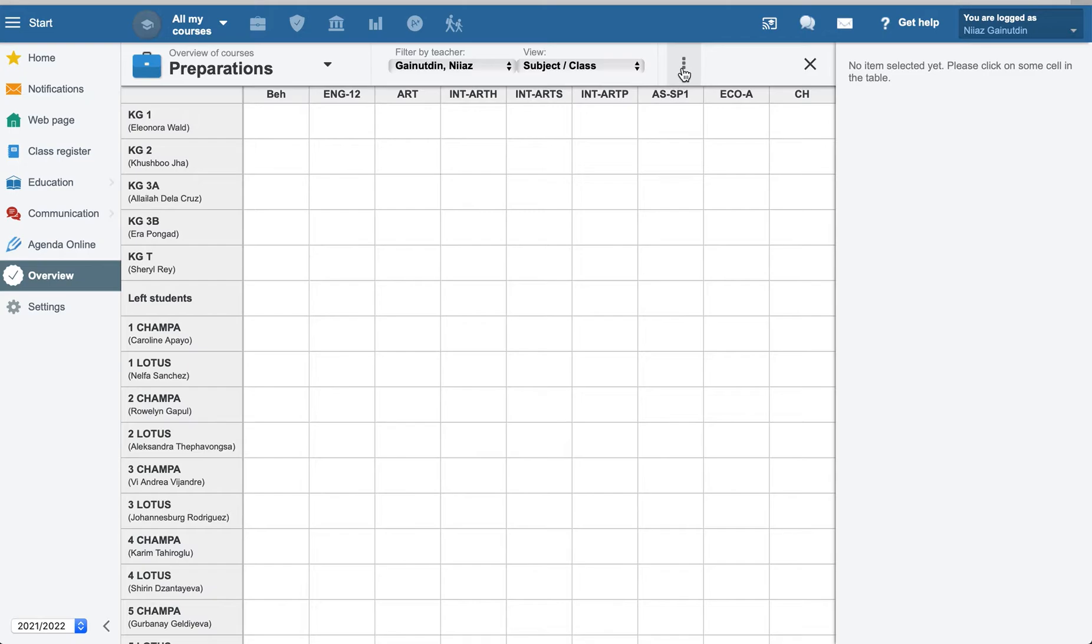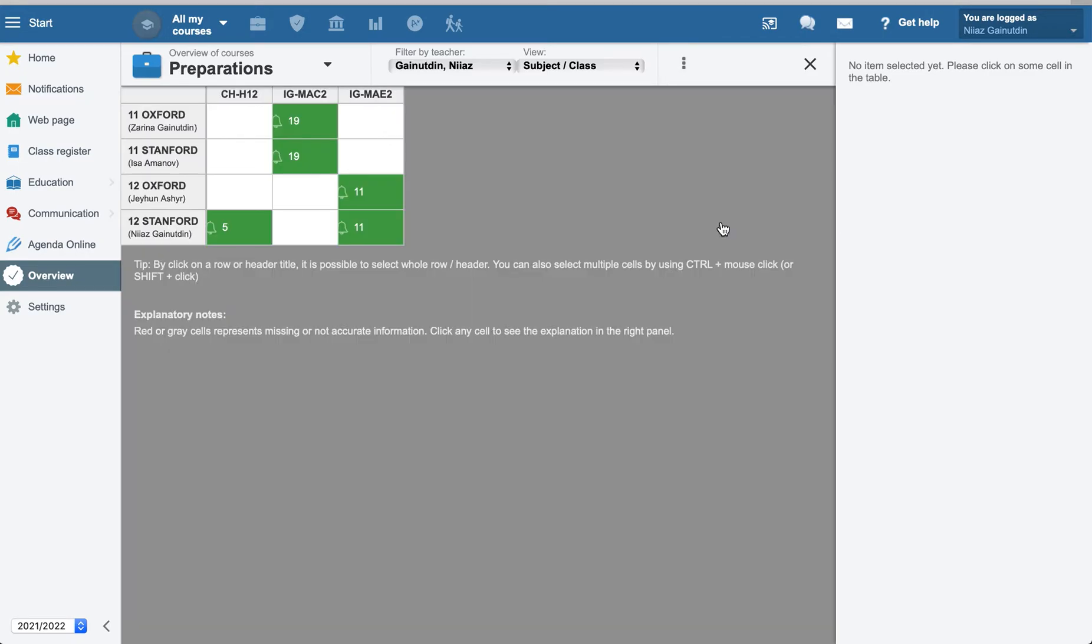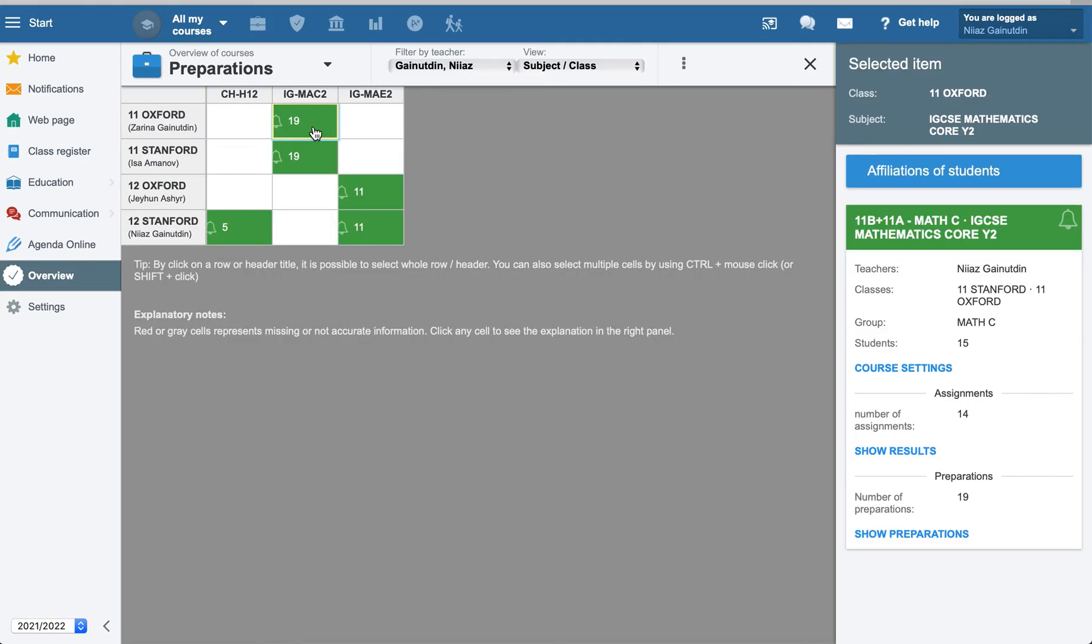Yes, and same, hide empty rows. Now you can see that we have here number of preparations is 19. We can check them all one by one.